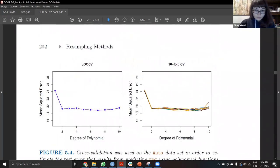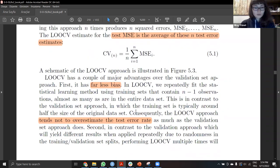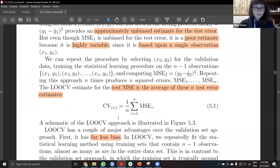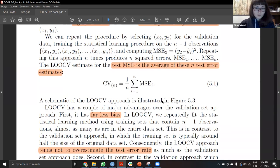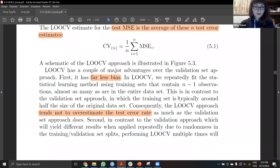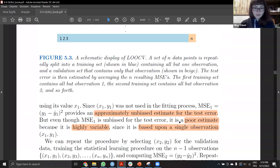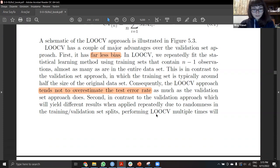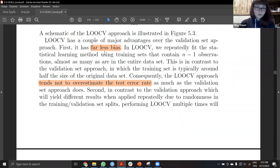We can use the average of test error estimates. One of the advantages of leave-one-out cross-validation is it's far less biased — nearly unbiased — and it tends not to overestimate the test error rate, because it has less bias.